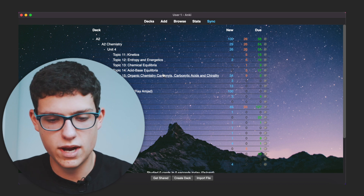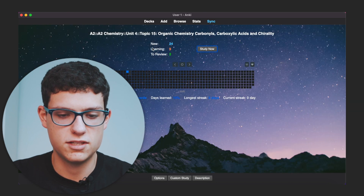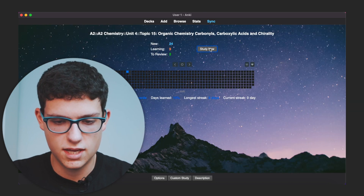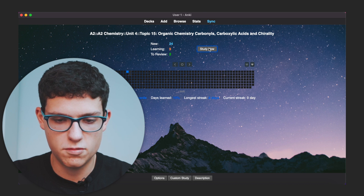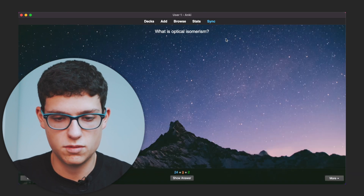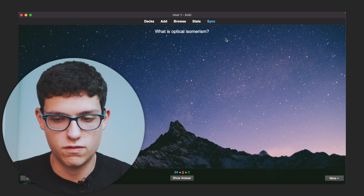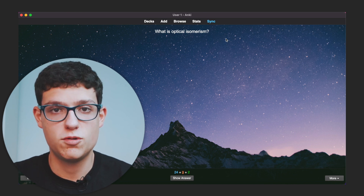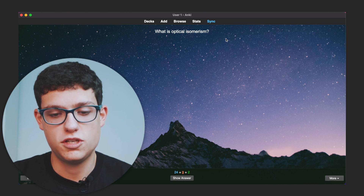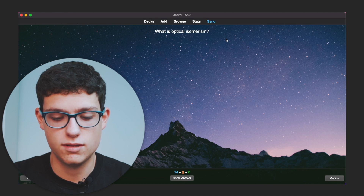Let's click into that deck and go and study now. You would see the first flashcard. 'What is optical isomerism?' This is a random flashcard out of all the flashcards that I have. That's one of the coolest features that Anki has — it shows you flashcards in a random way, which is the best way to study.